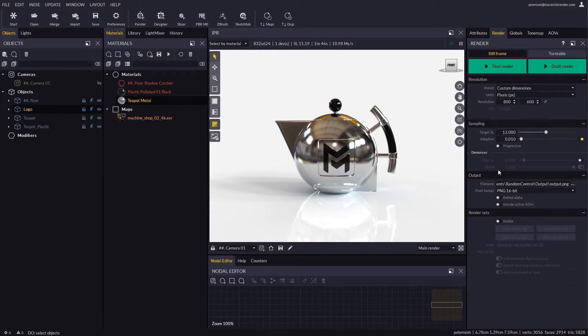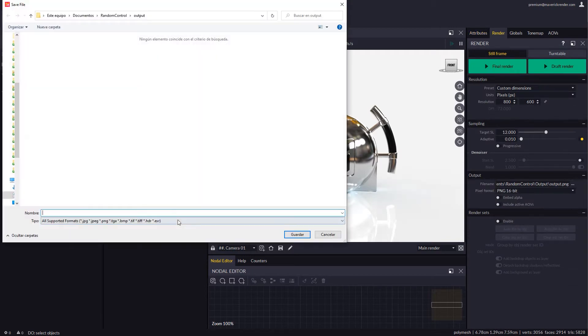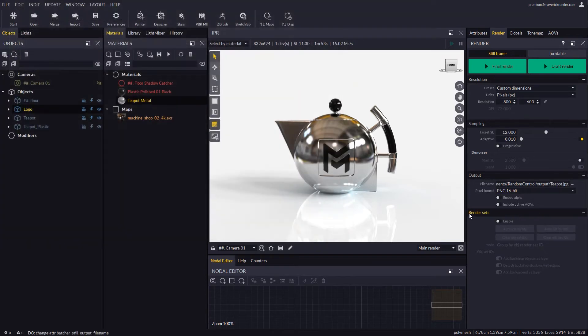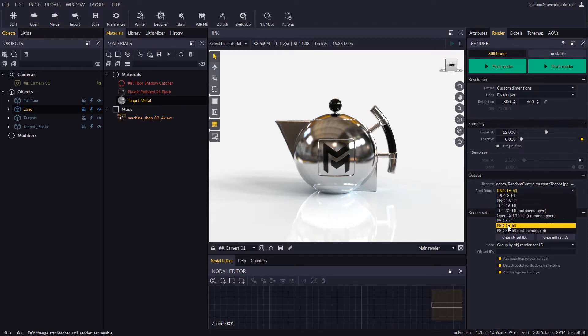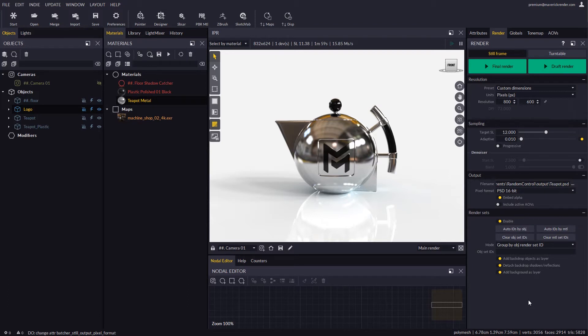In the Render Panel, let's configure the Render Output and then enable Render Sets. Keep in mind that whenever you enable Render Sets the recommended output format is PSD, so all the layers end up arranged in a single Photoshop ready file.